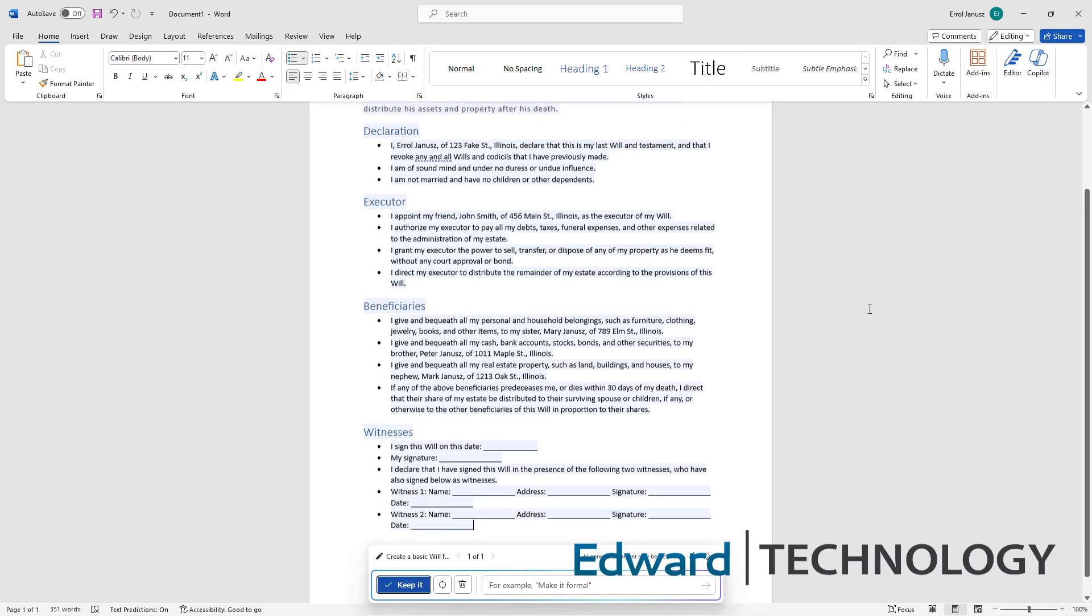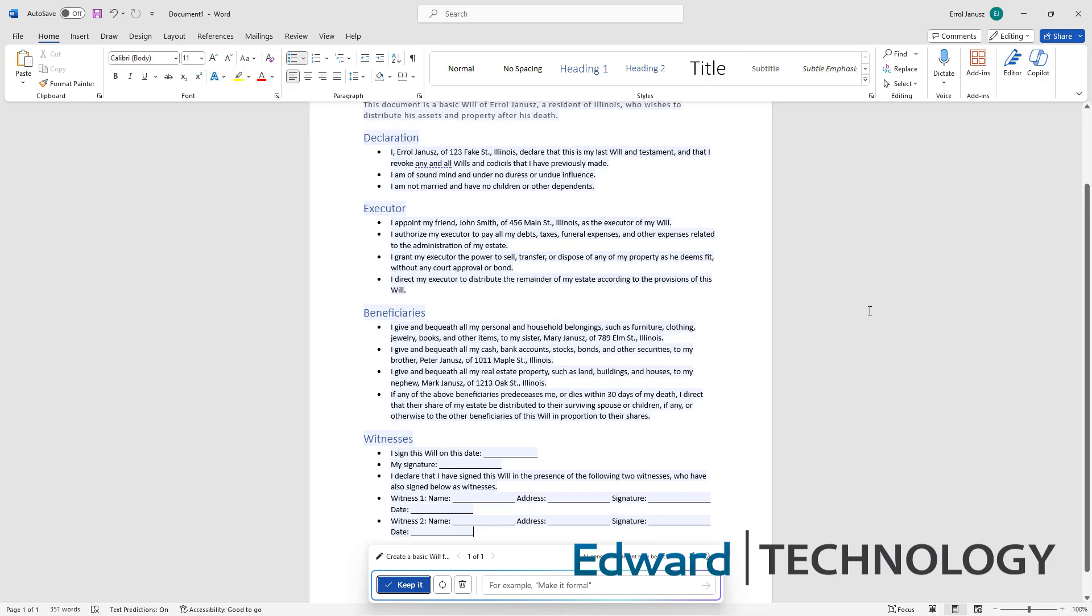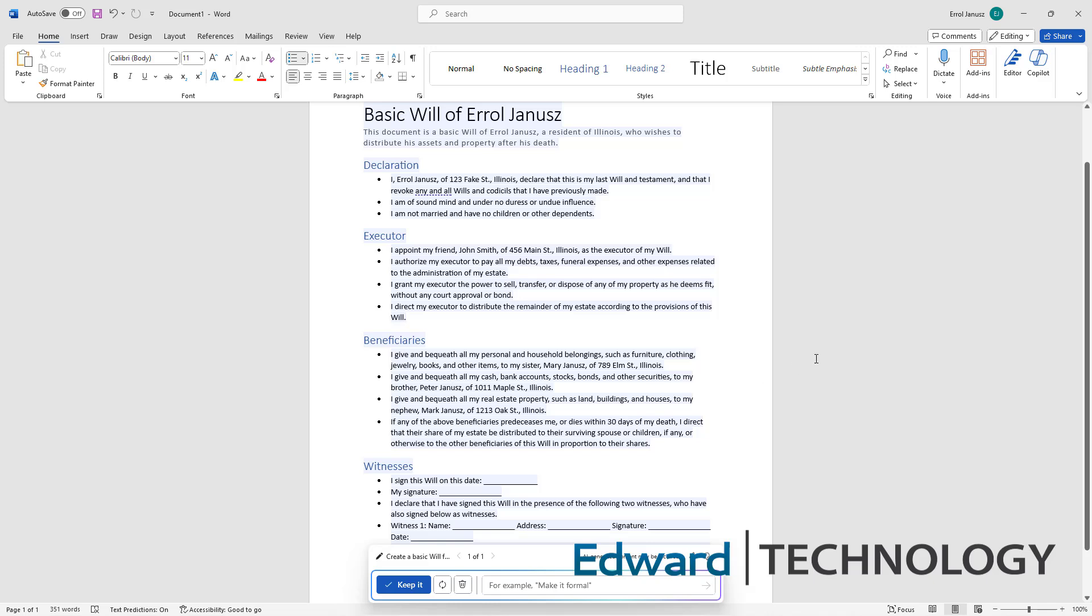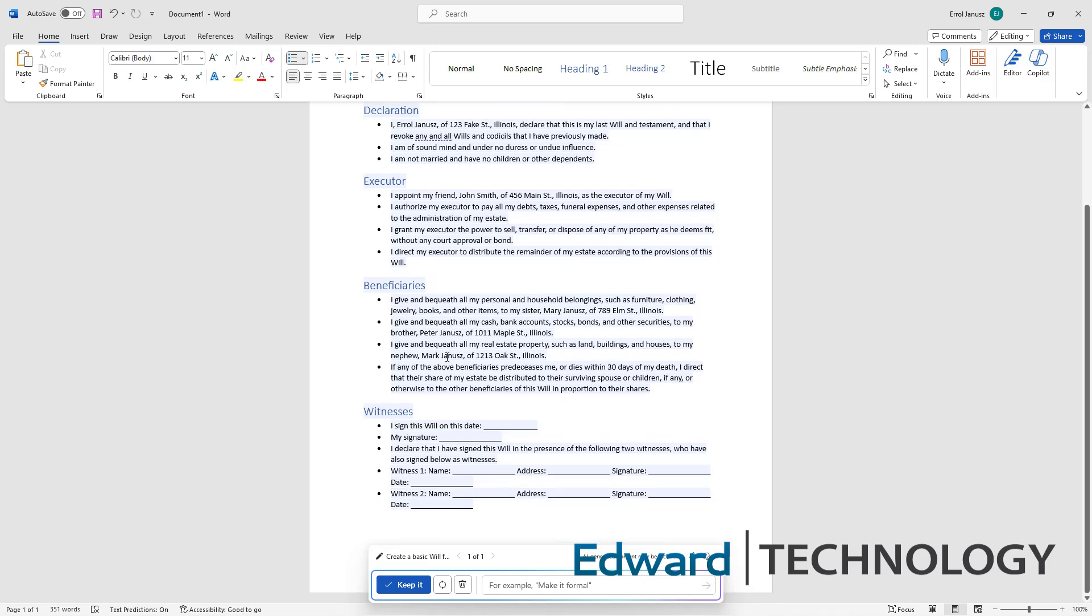And there you go, within seconds an entire will has been created with executors of John Smith. So you can also add those into your prompts as well. Nephews, brothers, who gets what.